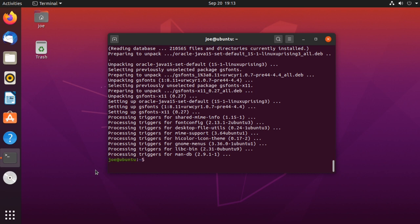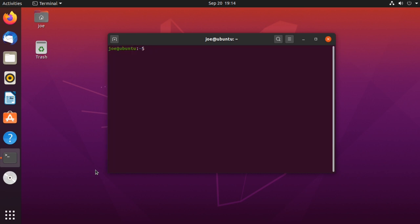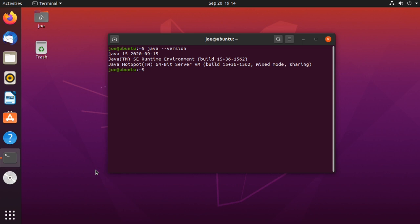Next, verify the install and check the version number by typing java --version. We've successfully installed Java 15. That's all there is to it. Thanks for watching.